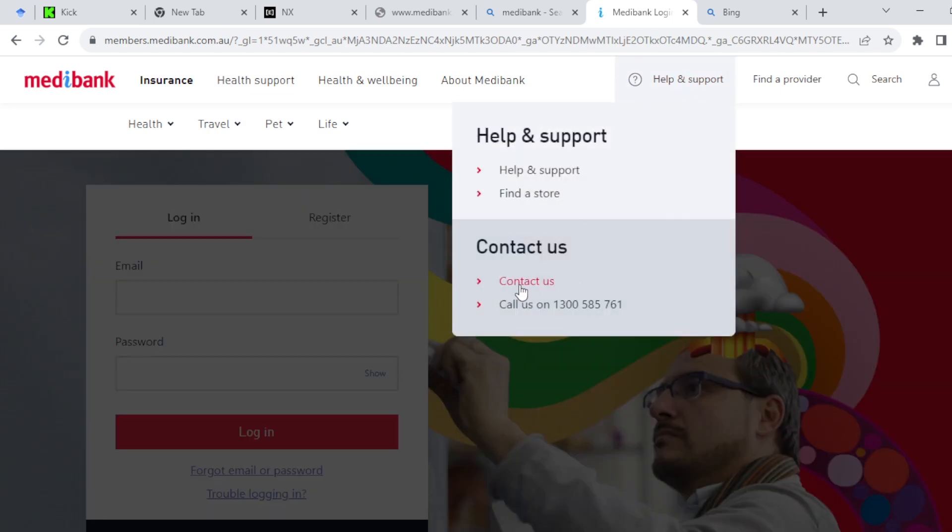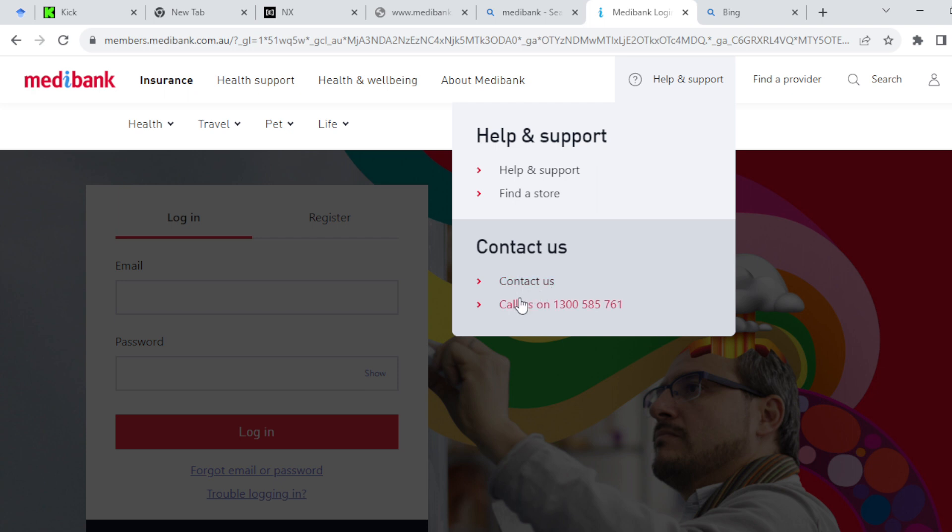Once you click on it you will see Contact Us or Help and Support. If you want to check out maybe how you can cancel your membership here you can click, but alternatively you can just go ahead and contact Medibank by clicking on Contact Us.